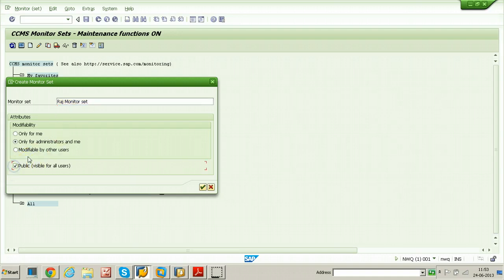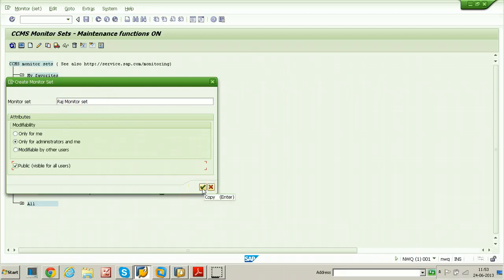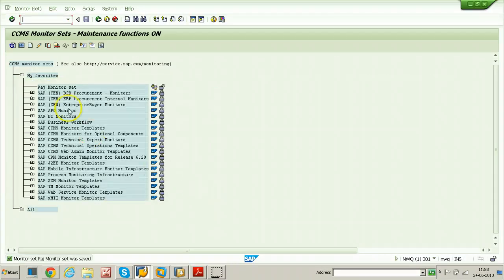If you select this option, it is available for all. Just click on copy and the RZ monitor set is created.